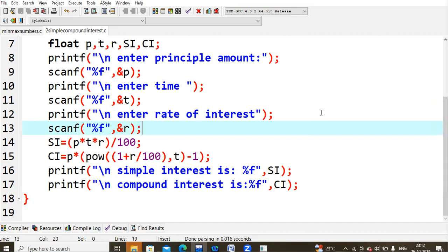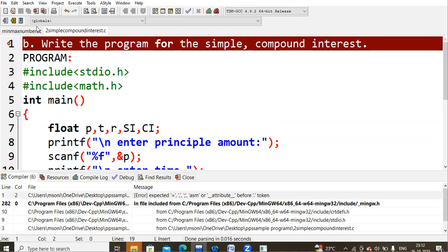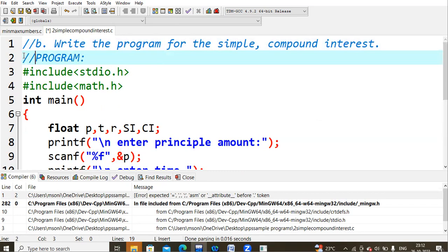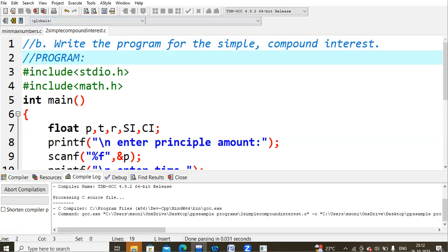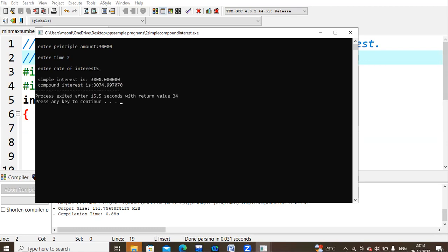Now let's compile the code. I had a few errors because I hadn't commented out some extra text, but after saving and recompiling there are no errors or warnings. Running the code with a principal of 30,000, time of 2, and rate of interest of 5%, the simple interest comes out to 3000 and the compound interest is 3074.997070.